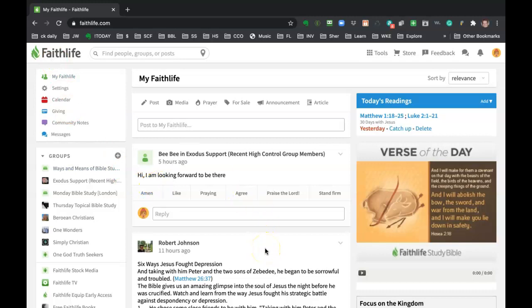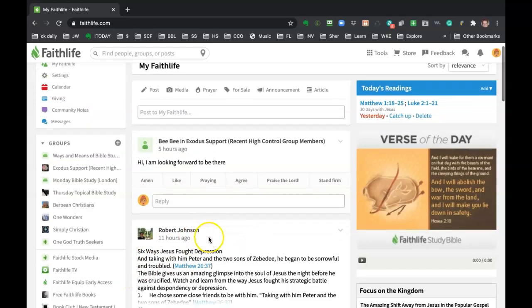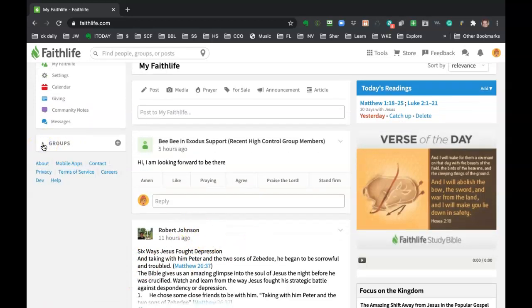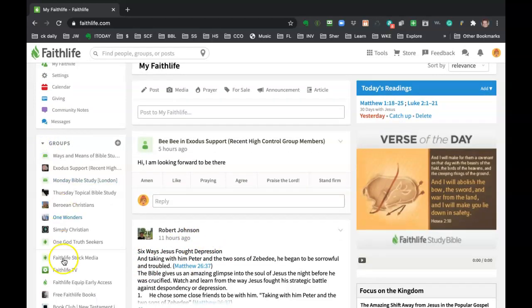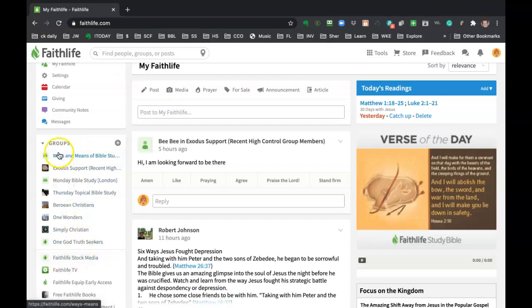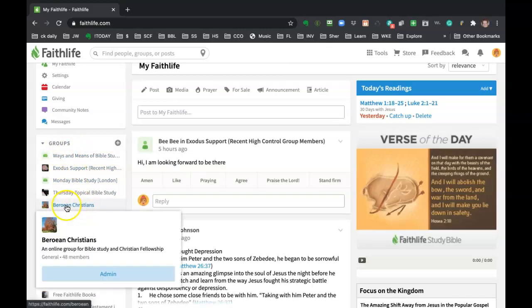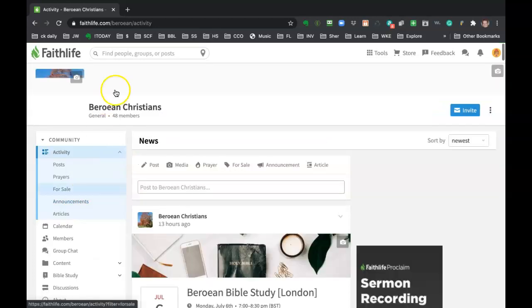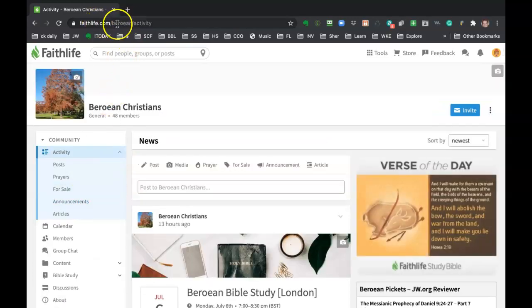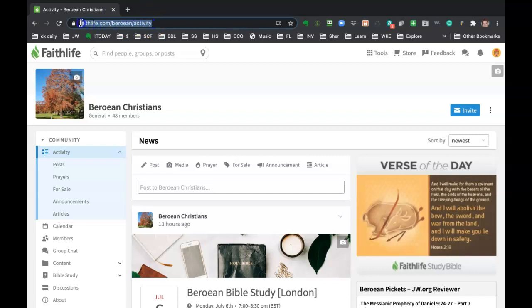Now, let's say I want to go into the Berean group. So on the left-hand side, these are all the groups that I have joined. So I want to go to the one that I'm interested in right now, Berean Christians. So you just click on it and you'll notice the URL is going to change and now it says faithlife.com/Berean and I'm on the activity page of that group.